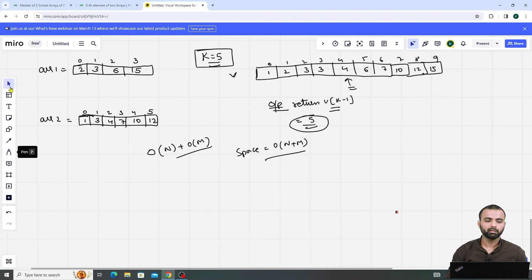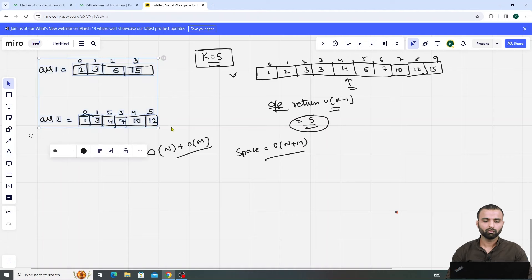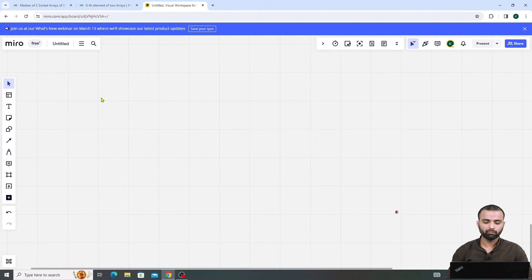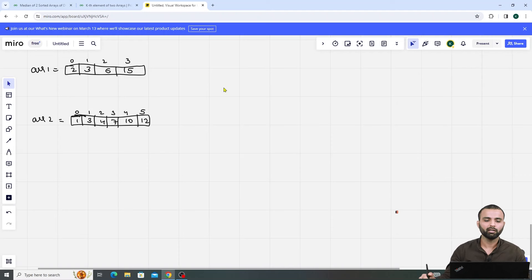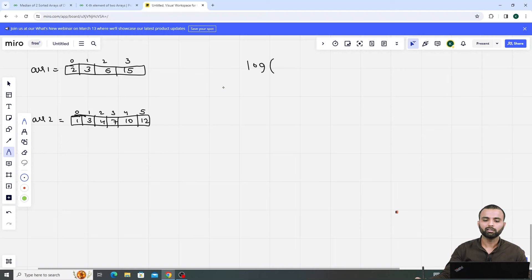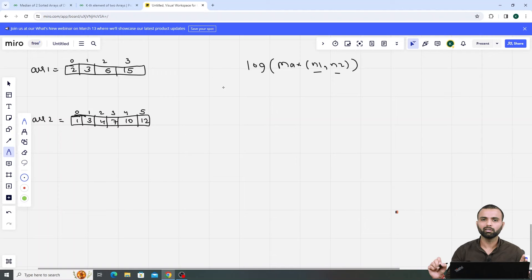To solve this question, there is a prerequisite: you have to first solve 'Median of Two Sorted Arrays.' If you have not done that question, please do it first, then come to this question. That question is also solved in O(log(max(n1, n2))), where n1 and n2 are the sizes of the two arrays. I'll give a simple idea — don't go into depth of it.